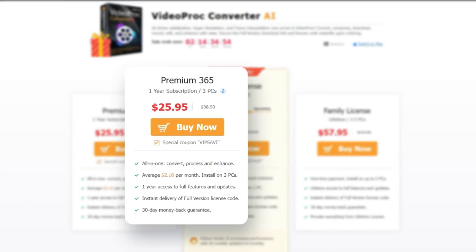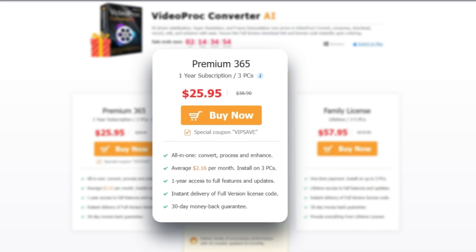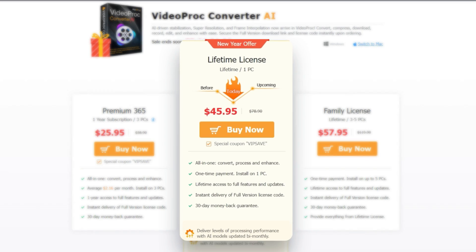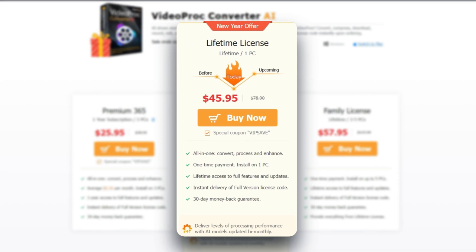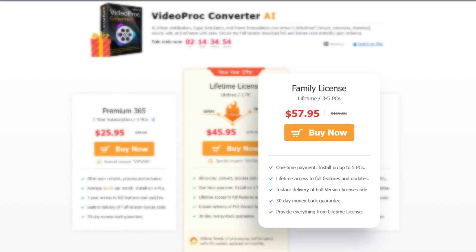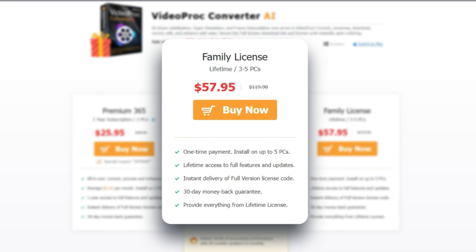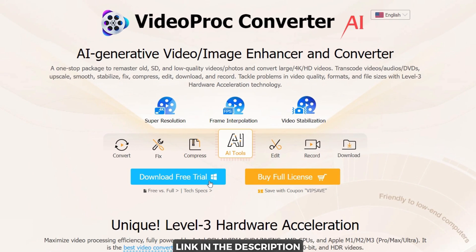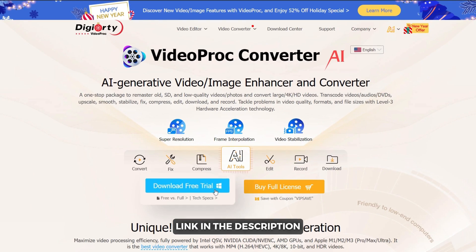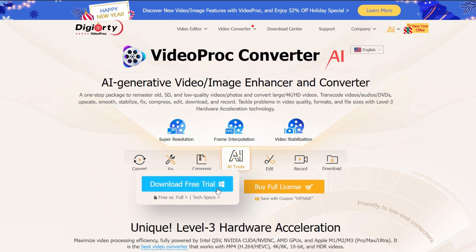You can get a one-year license for 3 PCs for $26, lifetime license for $46, and lifetime family license for 3 or 5 PCs for only $58. You can follow the links below to download or purchase the VideoProc Converter AI.